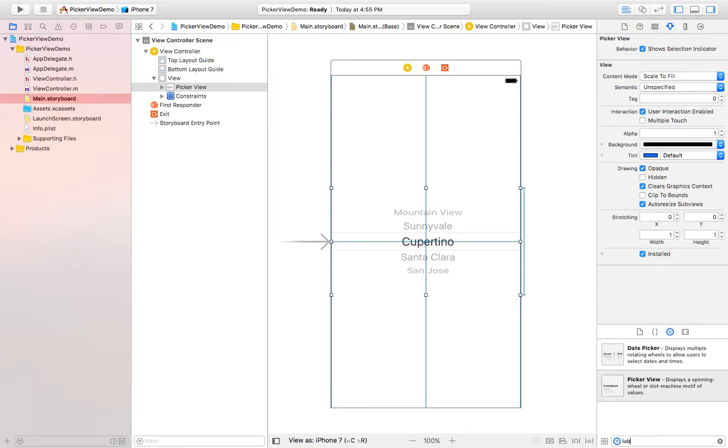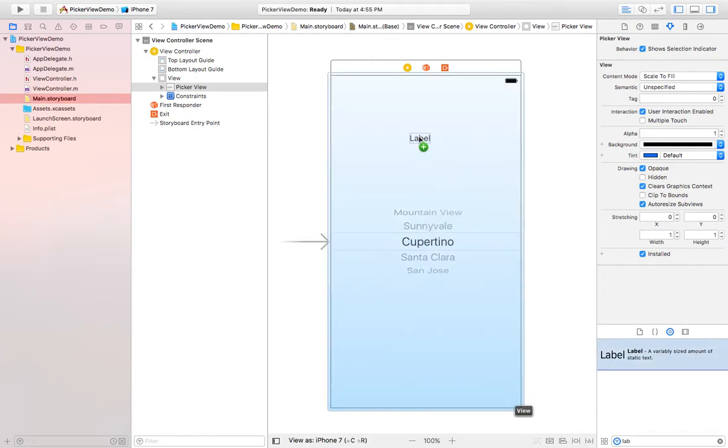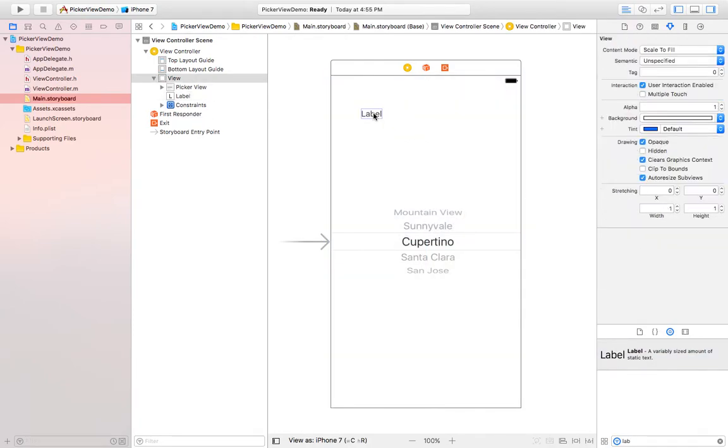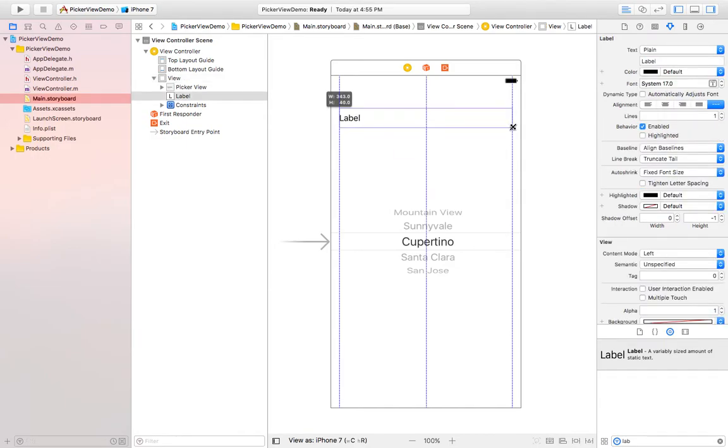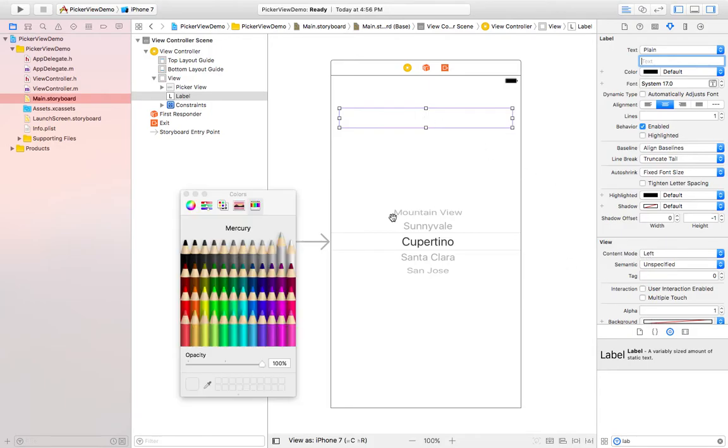I'm also taking one label. When I select any value from this picker view, the data will be displayed in this label. I'm placing this label here like this and its alignment is center. Blanking the text and changing the background color so that it will be visible.